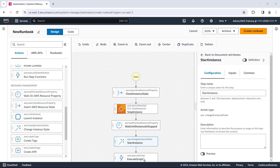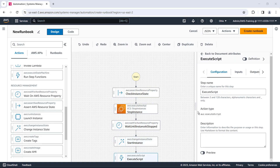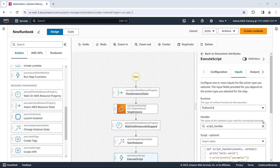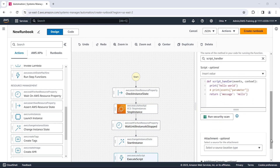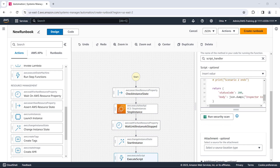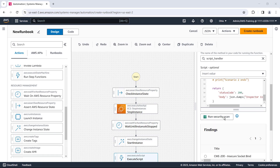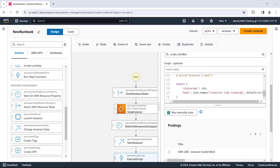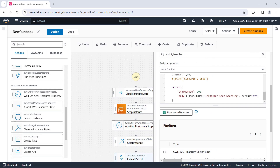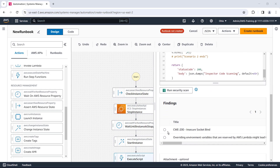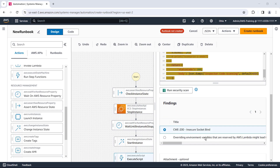The next step in the workflow is an execute script action, which lets us run a custom Python script. Using the integrated Amazon CodeGuru feature, we can run a security scan on our code. In the findings, we can learn about any security vulnerabilities and how to fix them.